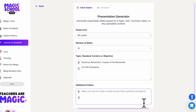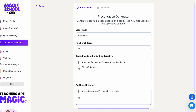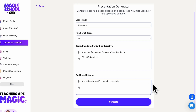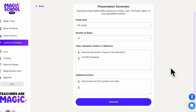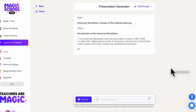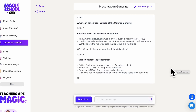I'm going to add some additional criteria: add at least one checking-for-understanding question per slide. Then we'll scroll down and click Generate, and see what information it gives us.